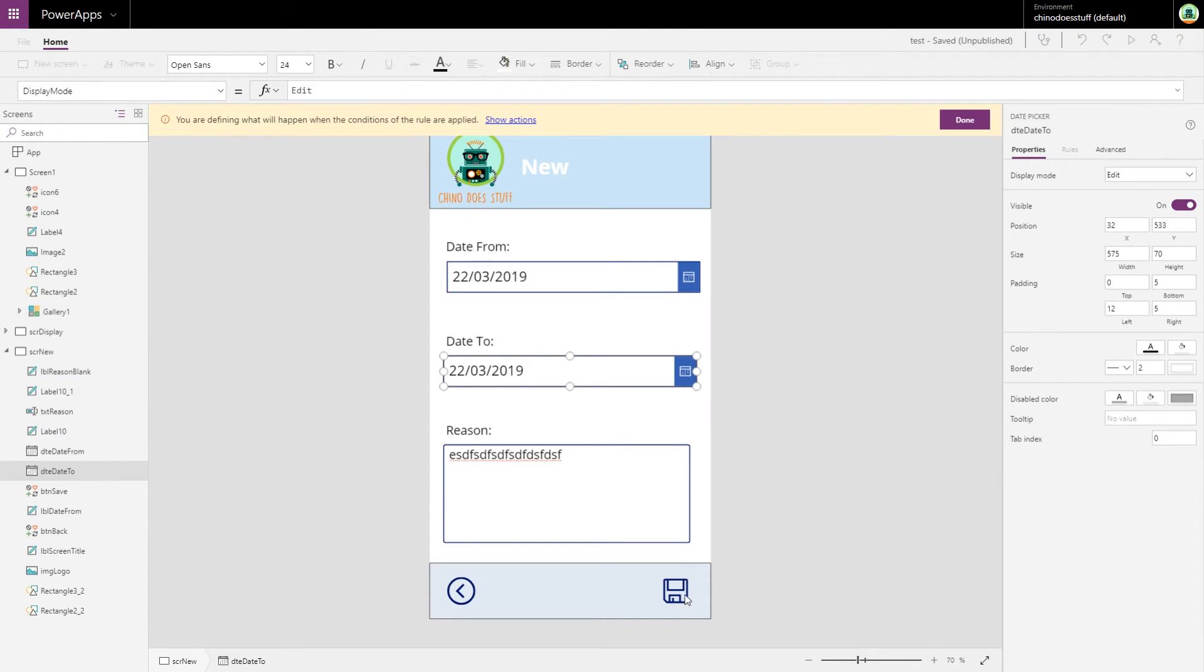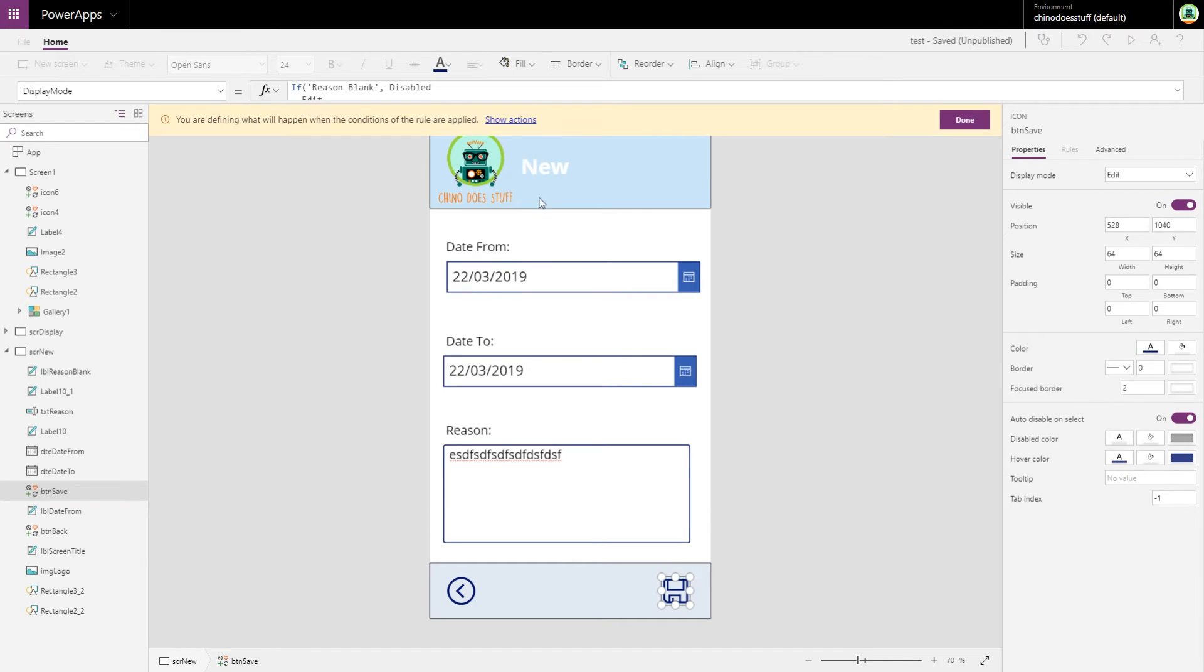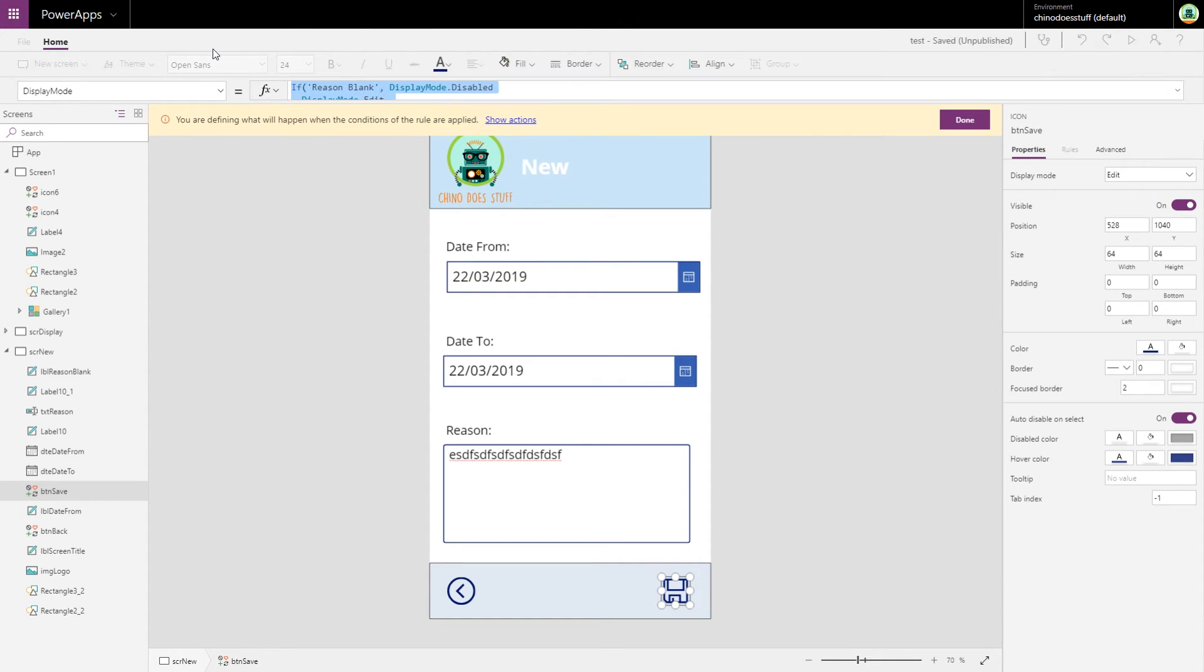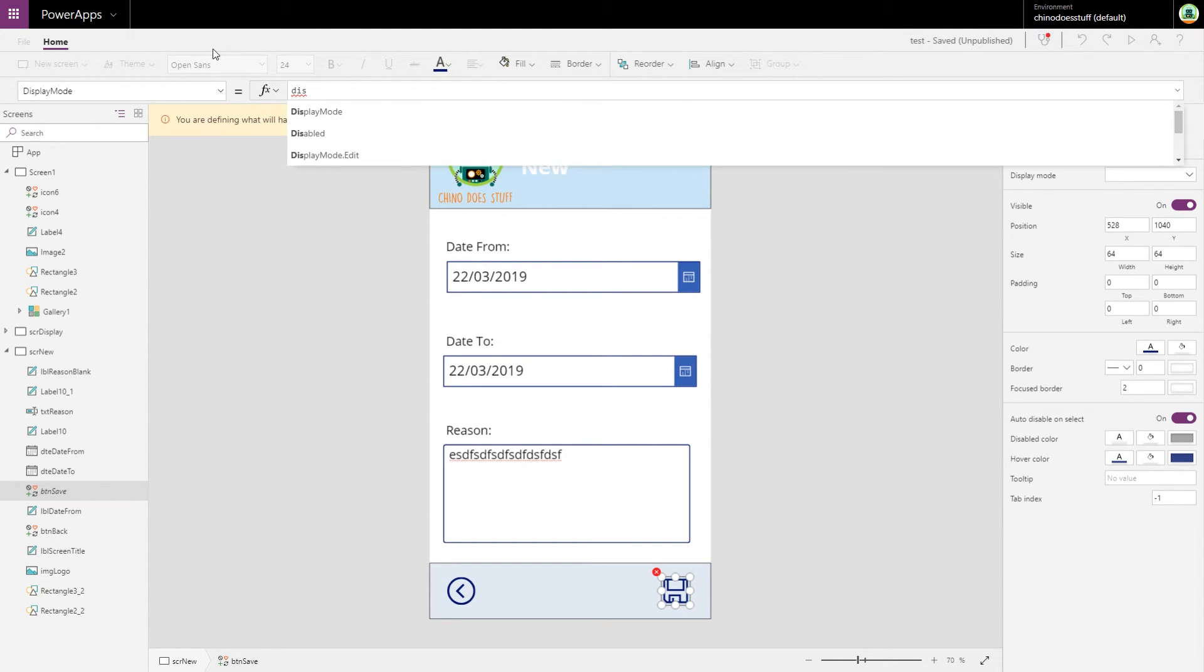I want to define an action. So when it is, our display mode - just get rid of these other conditions here - and we just want the display mode to be disabled again.